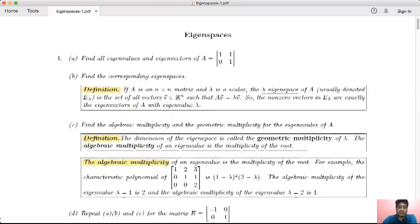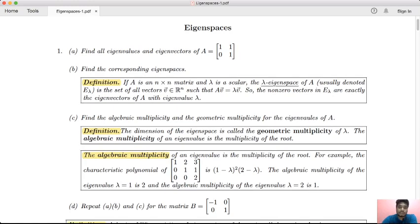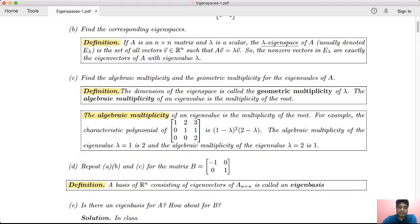Now let's see the definition of the eigenspace. If you look at the screen, you can see the highlighted definition. If capital A is an n×n matrix and lambda is a scalar, the eigenspace of A corresponding to lambda is the collection of vectors v such that Av = λv.